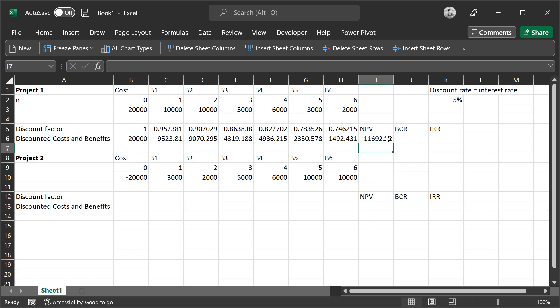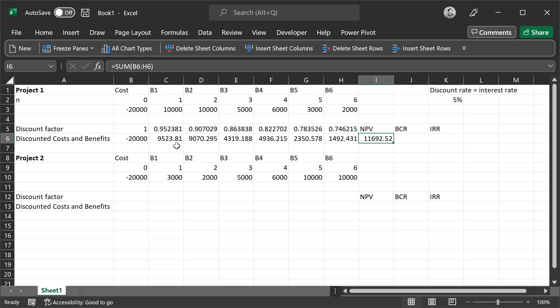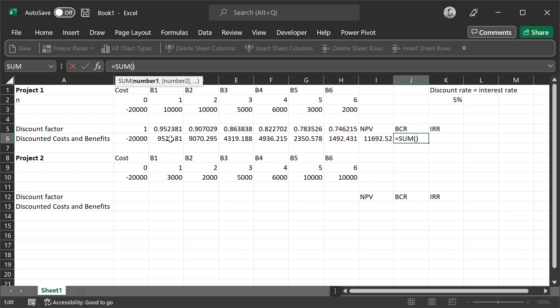Then the BCR, or the benefit-cost ratio, can be calculated by using the present values of the benefits over the cost, over the initial cost. Sum of these values and then divided by cost, just $20,000. Then we get the BCR which is 1.5.